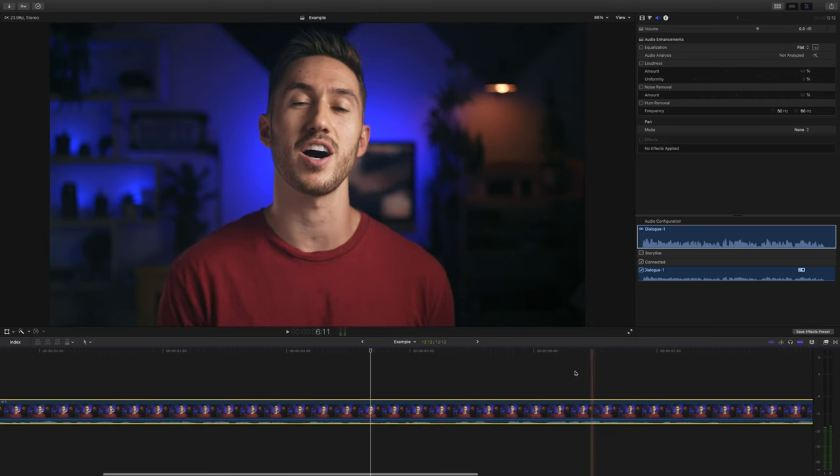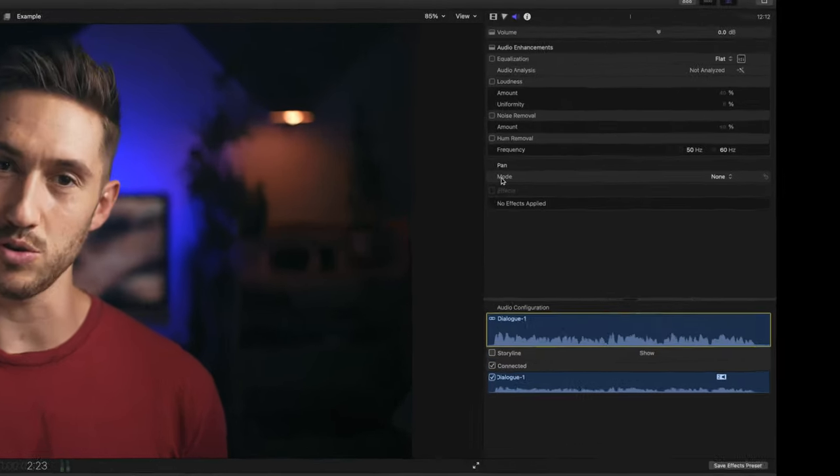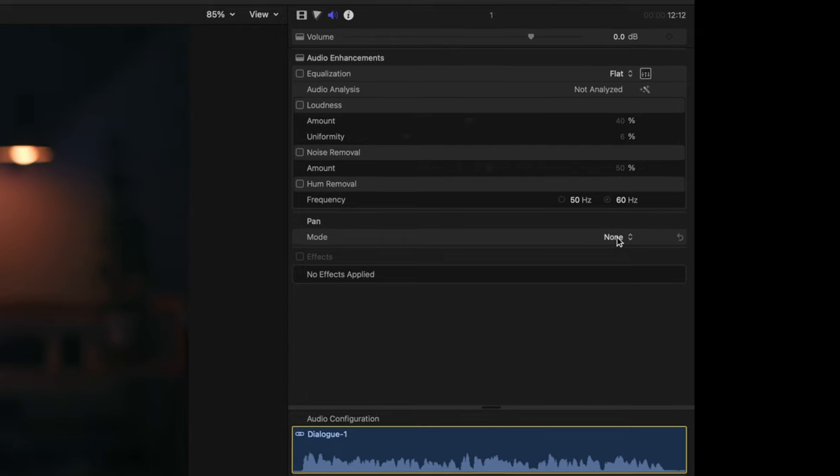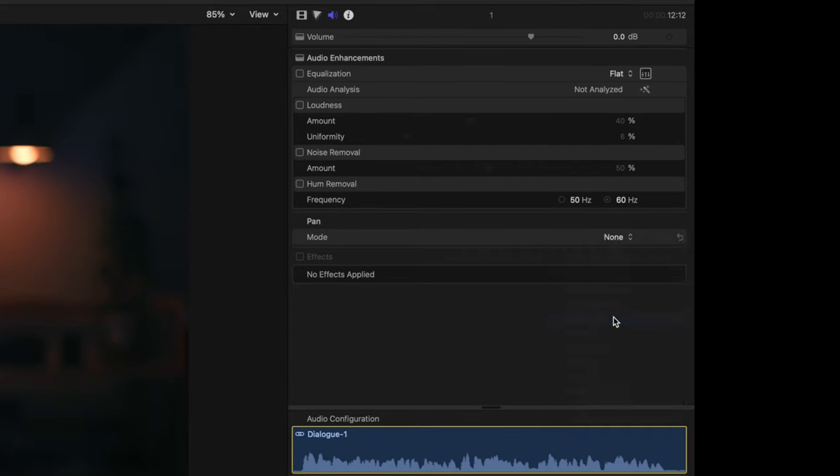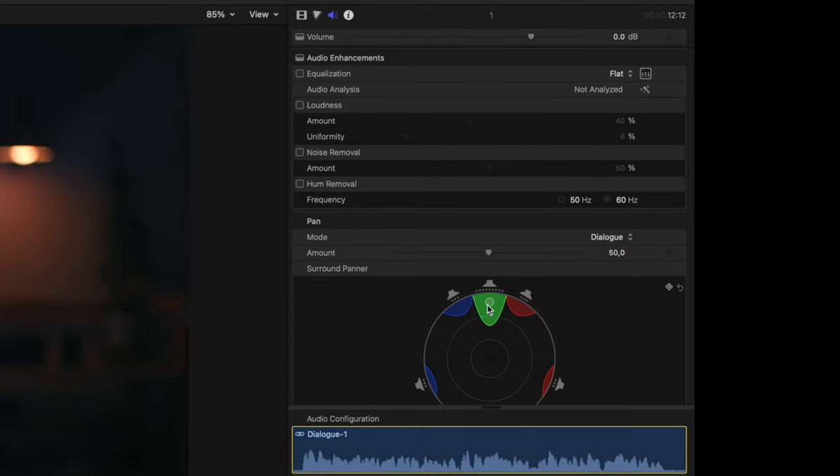First thing I'm going to do, since my audio is a stereo track, is change the pan mode to dialogue. This will bring my voice a little more front and center and not sound so all-encompassing.